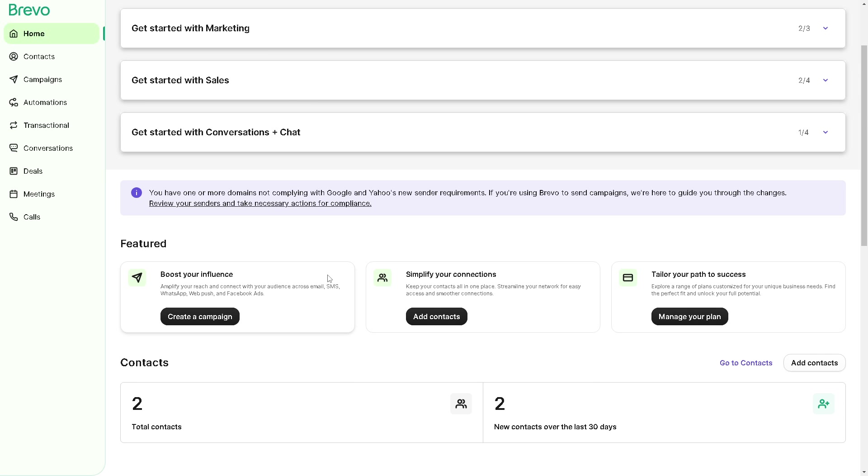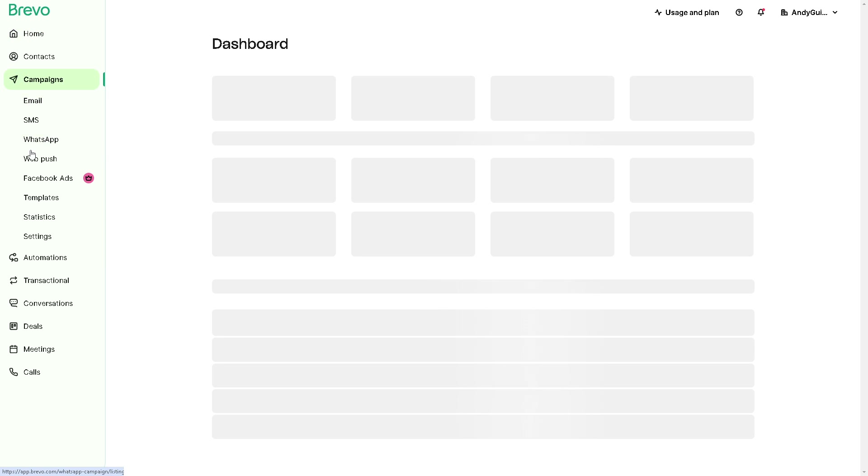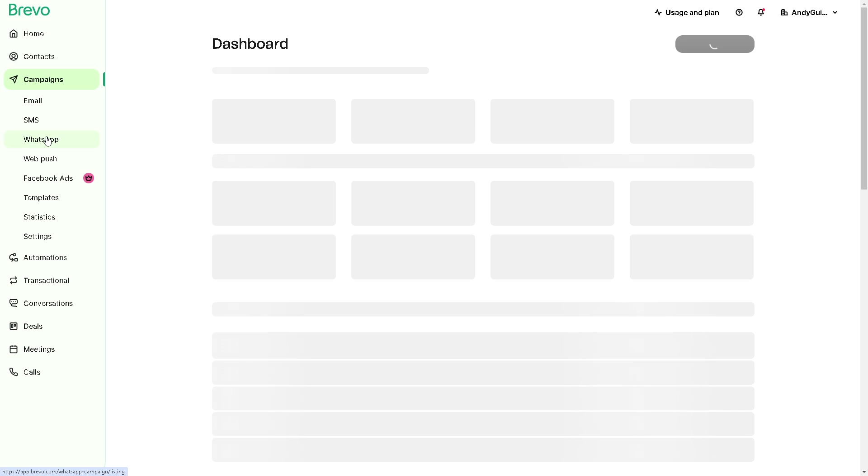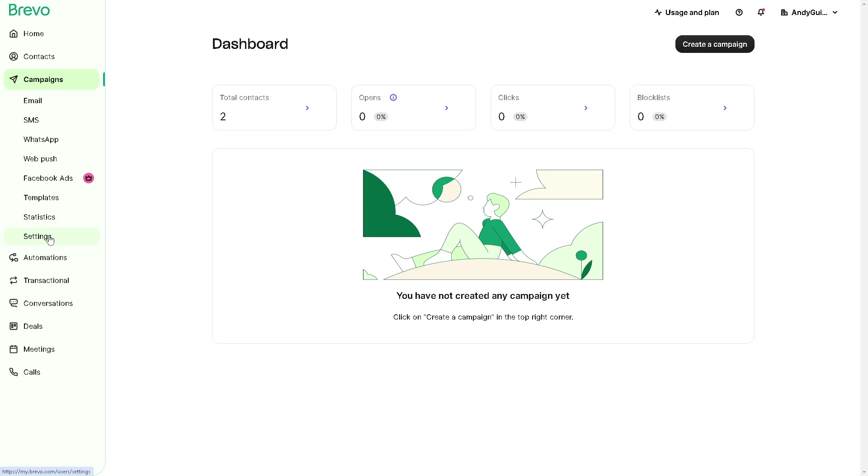Now from here you need to go to the left side panel of your dashboard and click on Campaigns. Obviously you have a plethora of options here from email to SMS, WhatsApp, Web Push, Facebook Ads, Templates, Statistics, and Settings.